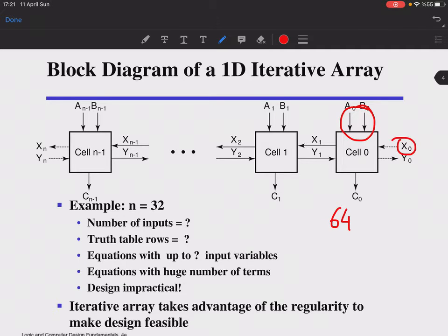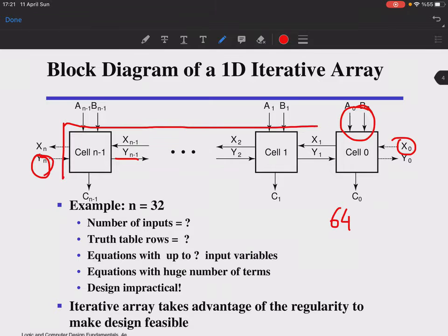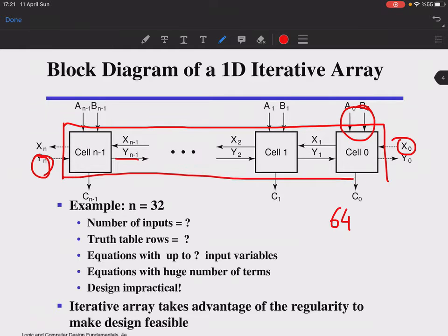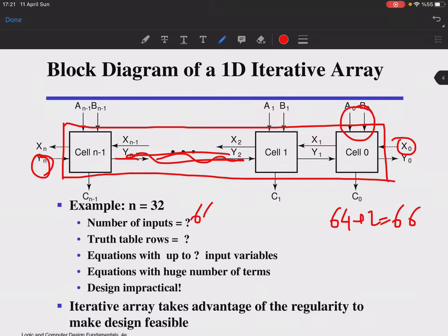Each cell has two inputs, giving 64 inputs total, plus extra inputs at the boundaries. The interconnections between cells are internal and not counted as external inputs. If you view the whole array as a box, you have 66 inputs. The corresponding truth table would have 2^66 rows — an enormous number.